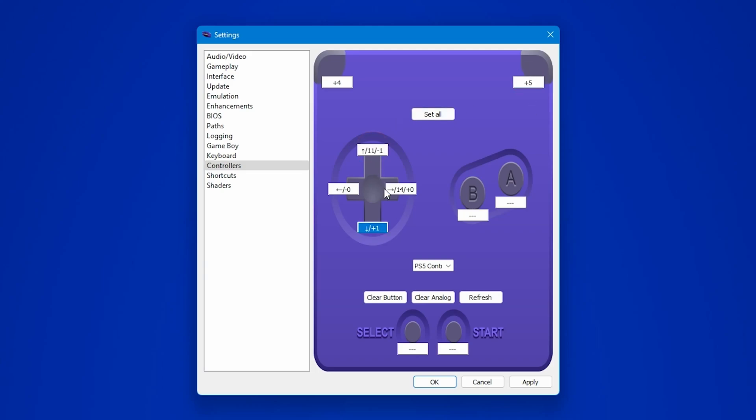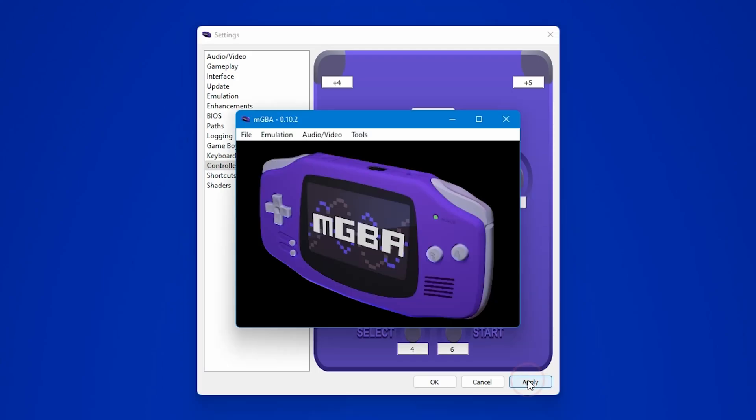The beauty of it is that you can assign any button on your gamepad to any control in the emulator, customizing it to suit your play style. After you have assigned all the controls, don't forget to click on the apply button to save the changes.